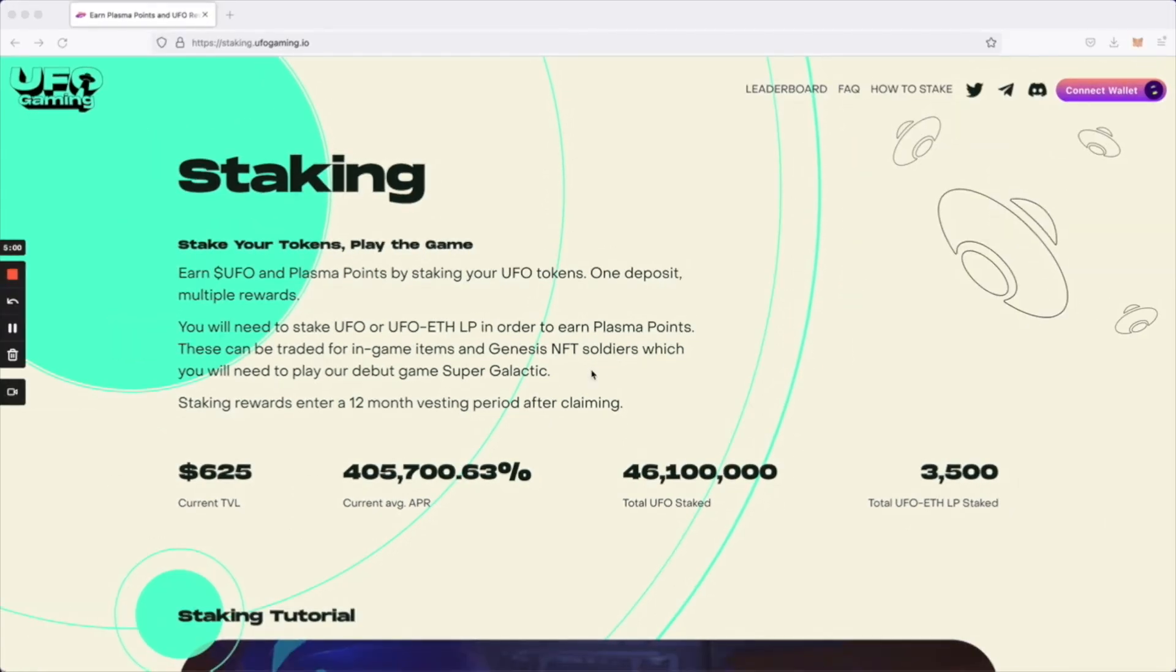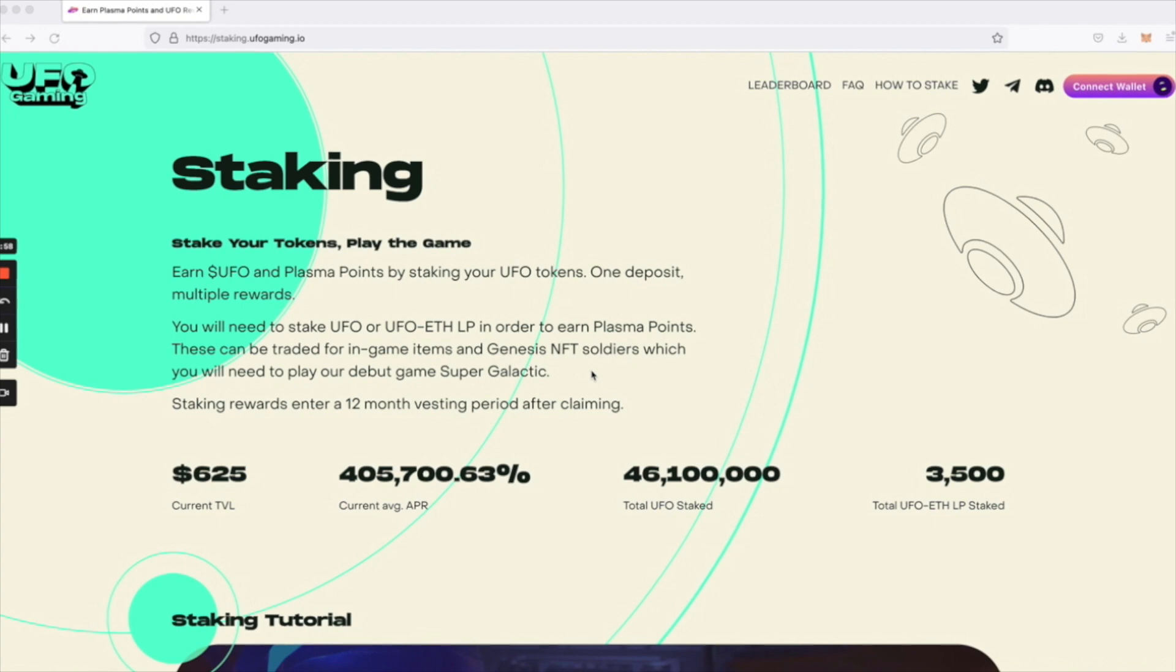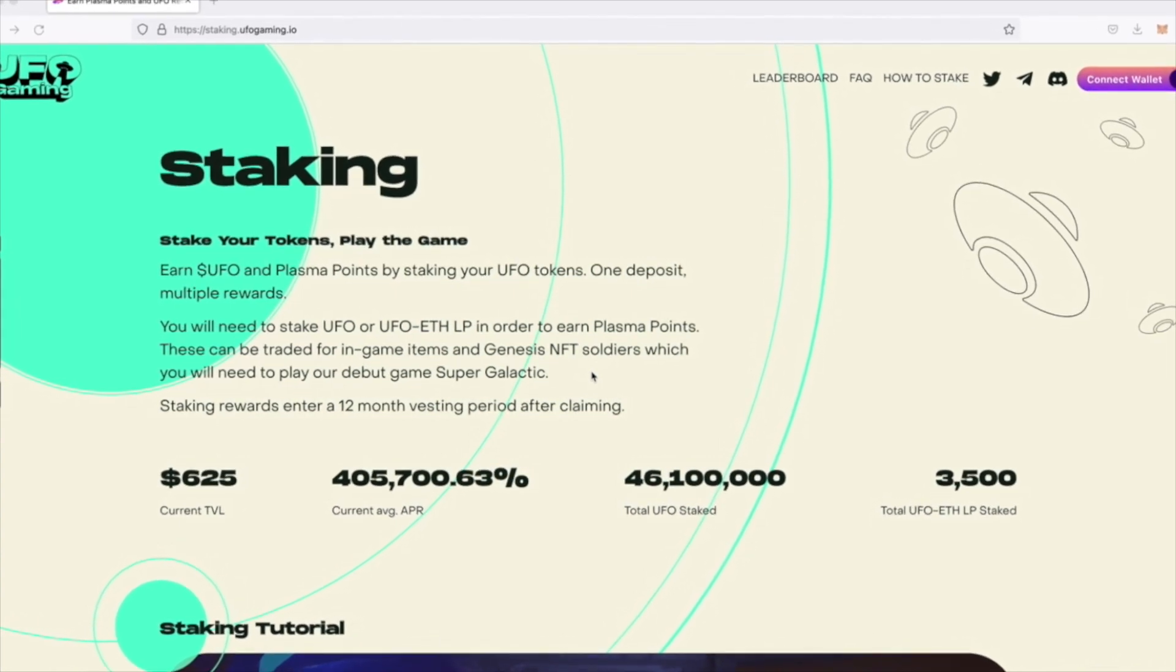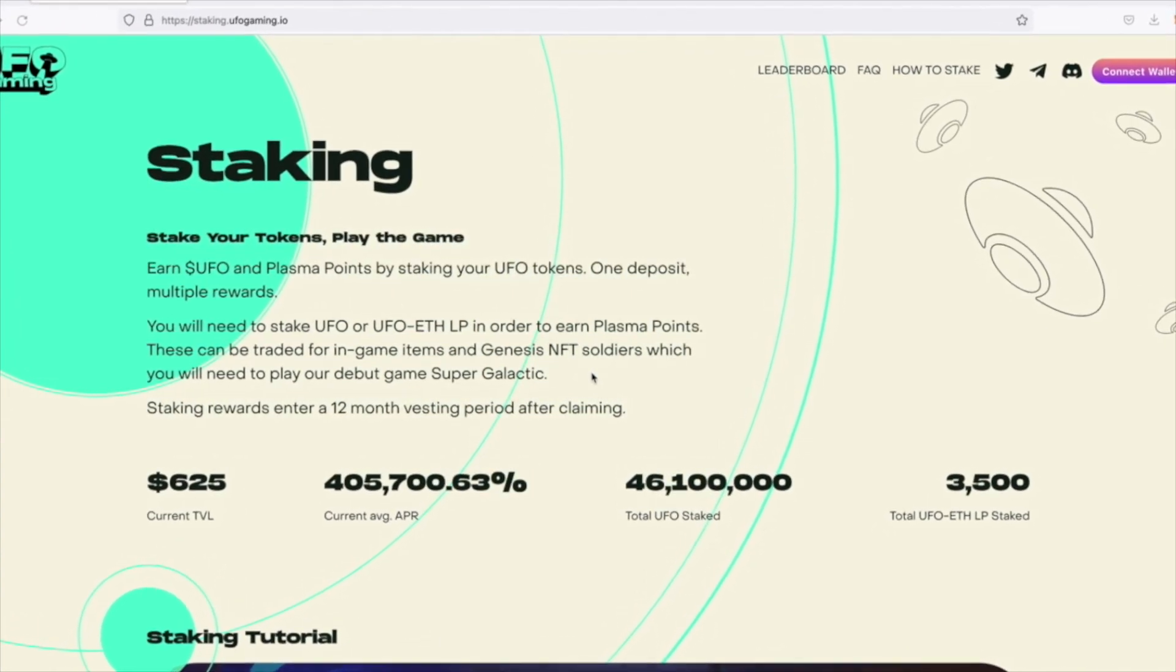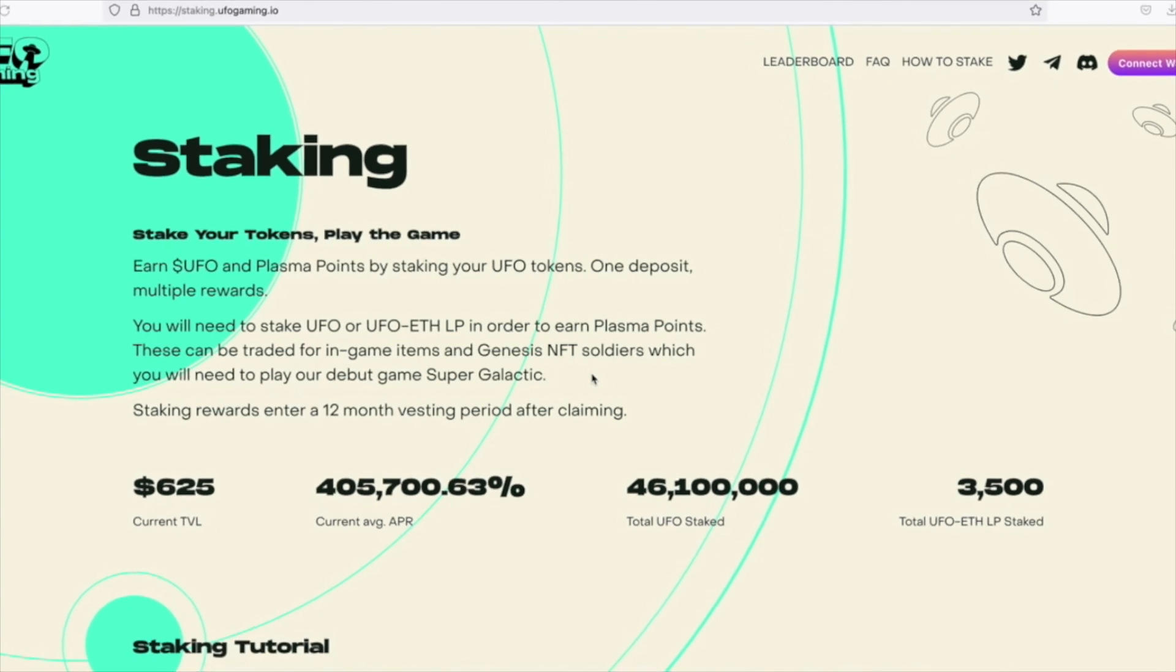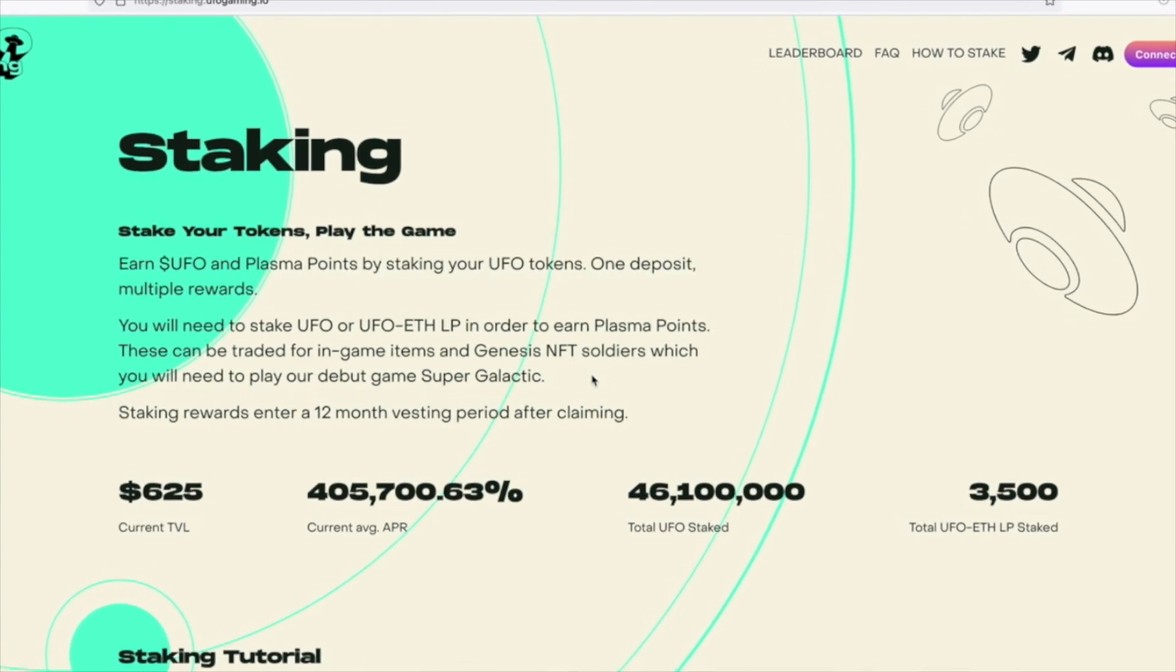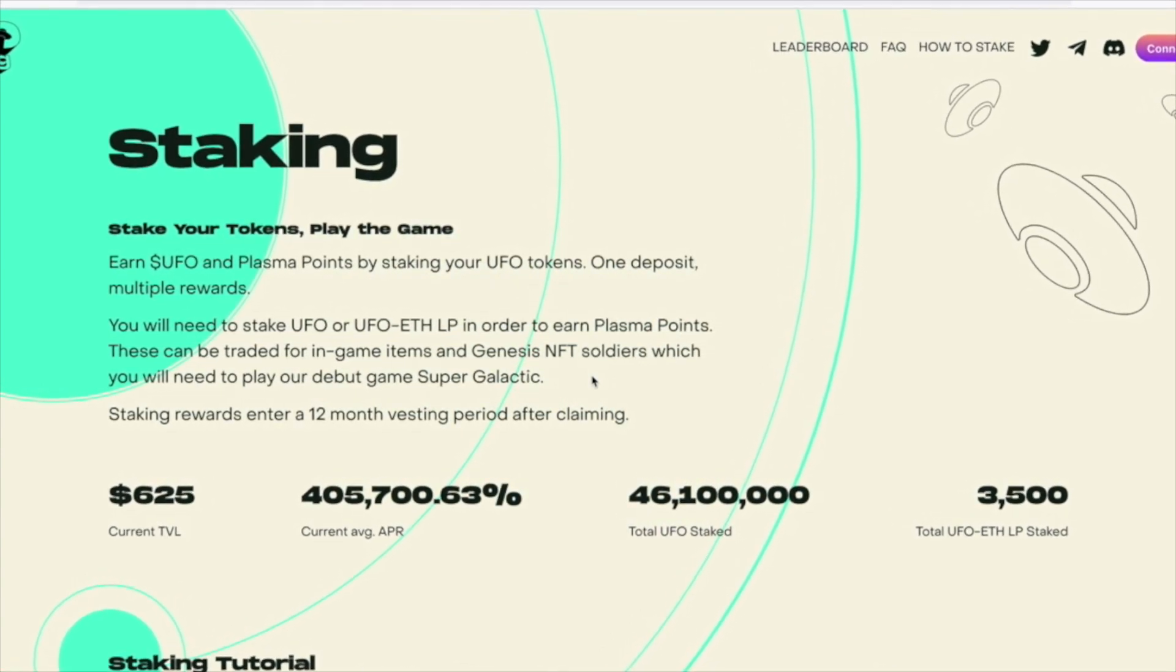We'll also have some useful metrics such as the current TVL or total value locked, the current annual average percentage rate, the total UFO staked, and the total UFO ETH LP staked.